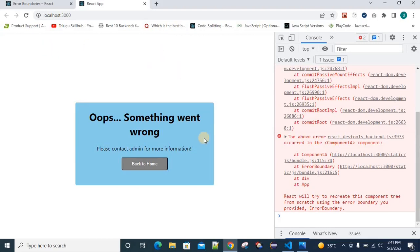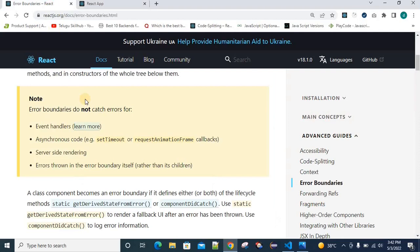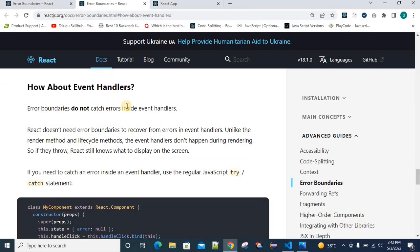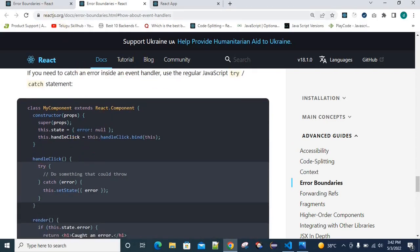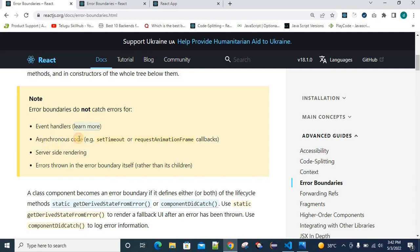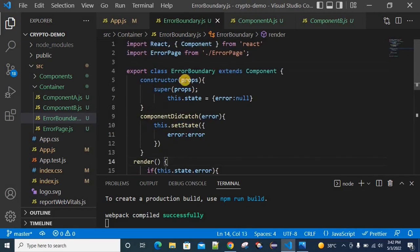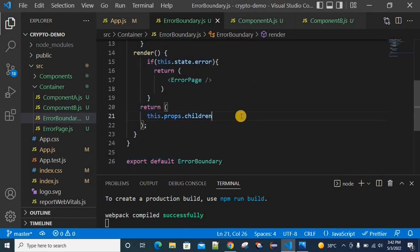One more important thing: Error Boundaries do not handle everything. There are some restrictions mentioned in the official React page. Error Boundaries do not catch errors for these scenarios: event handlers like onClick or onChange event handlers, asynchronous code like setTimeout, server-side rendering issues, and errors in the Error Boundary component itself.